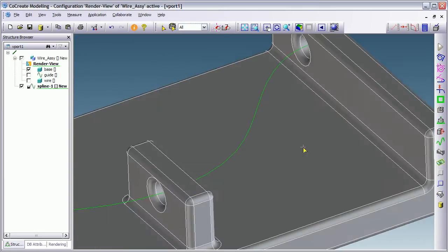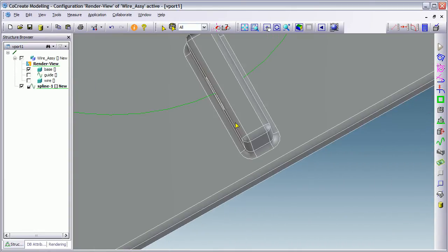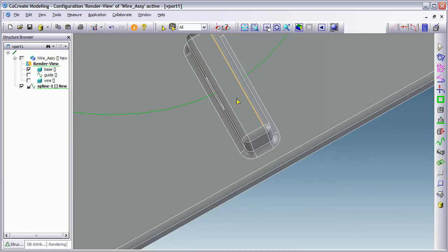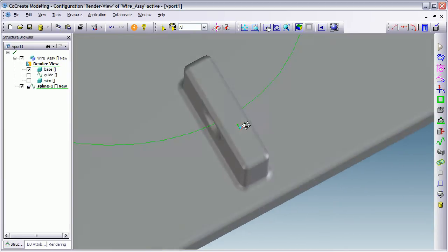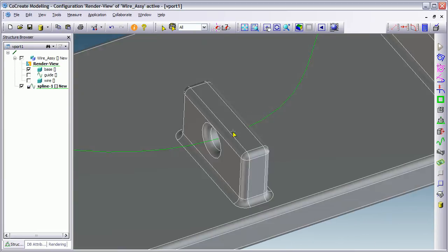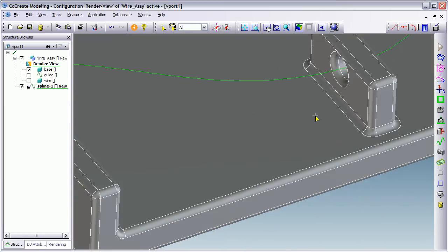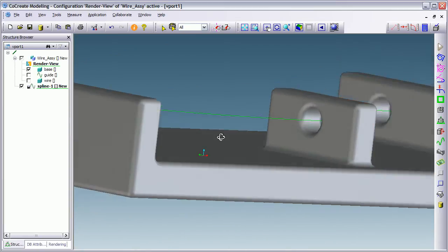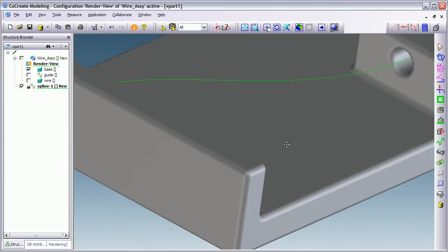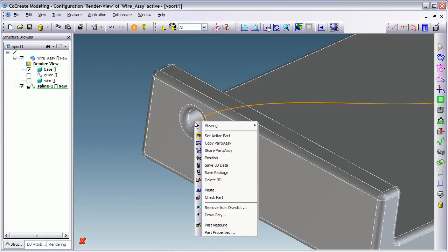Now what I need to do here is control tangency as the spline passes through these bosses on my base part. So what I'm going to do is I'm going to select my spline. It's highlighted in orange.